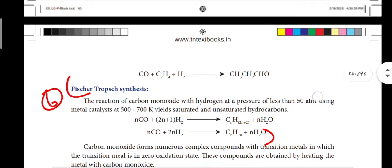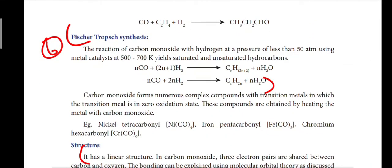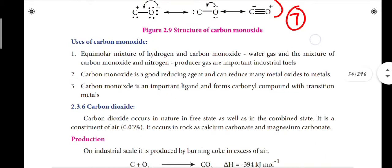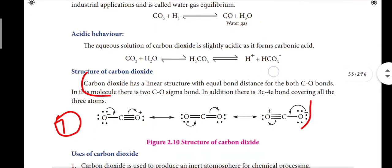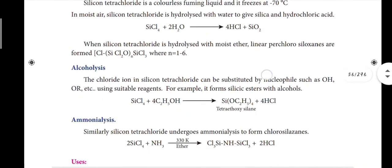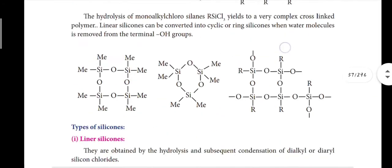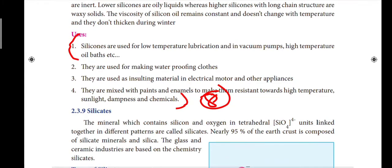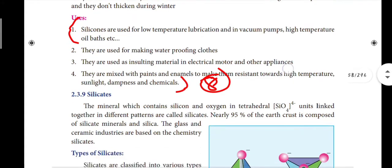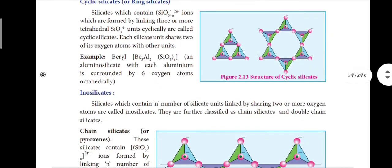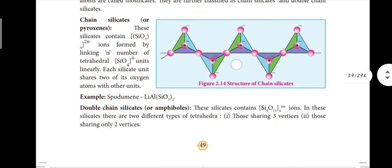Next, page number 44: allotropes of carbon — question number 6, very important. Question 7: structure of carbon monoxide, and structure of carbon dioxide — I will teach how to learn the structures easily. Page 48: uses of silicon — question number 8. For two marks write two points, for three marks write three points. Study all the book pack questions — they cover a maximum of 70 marks.